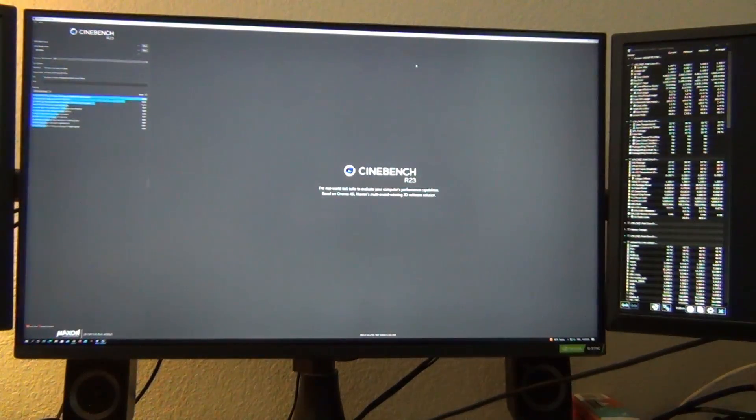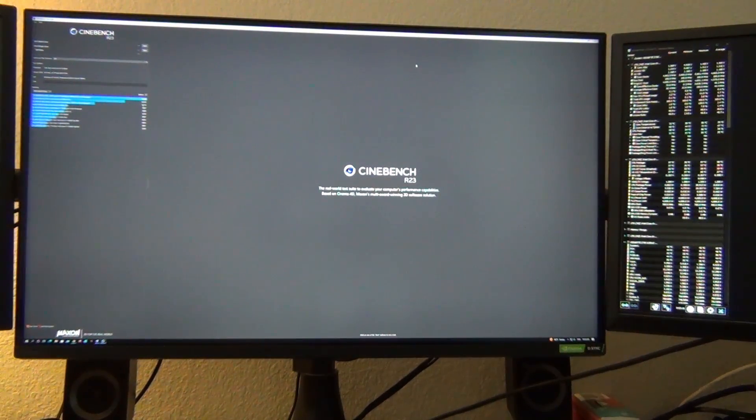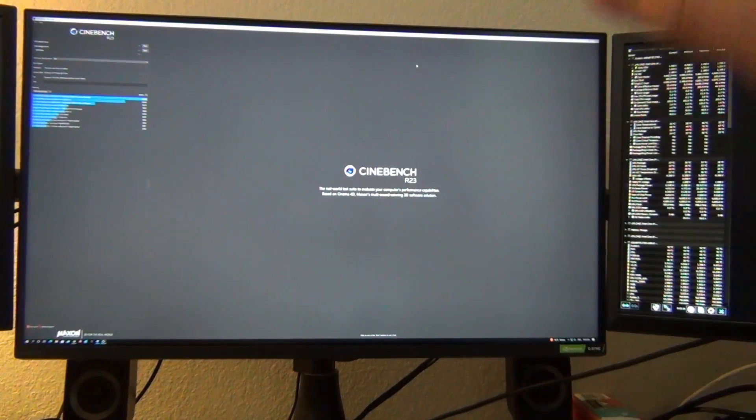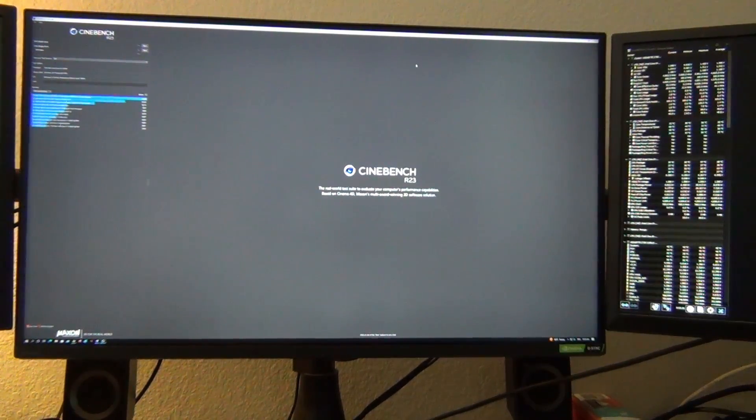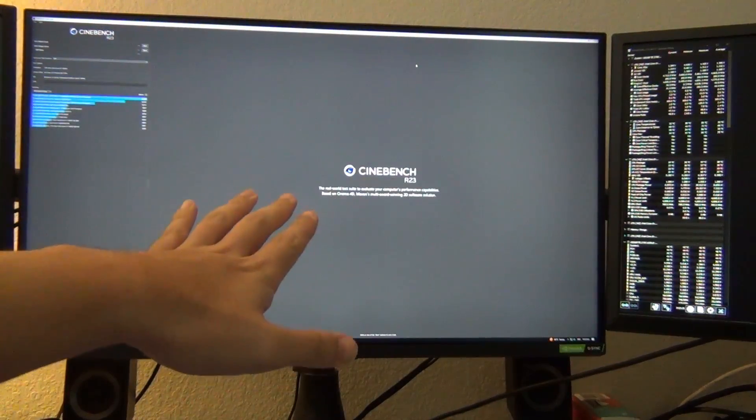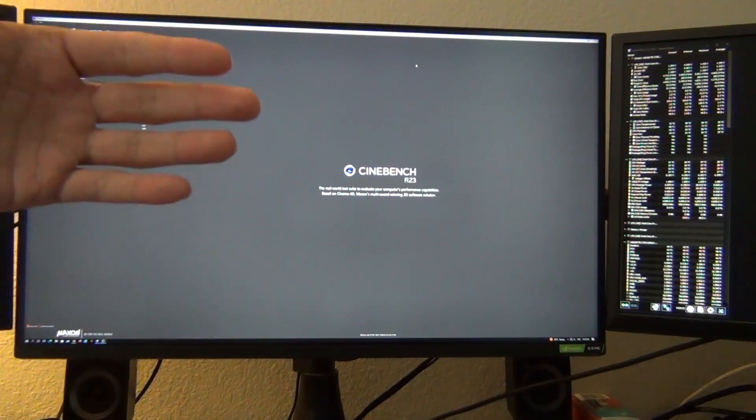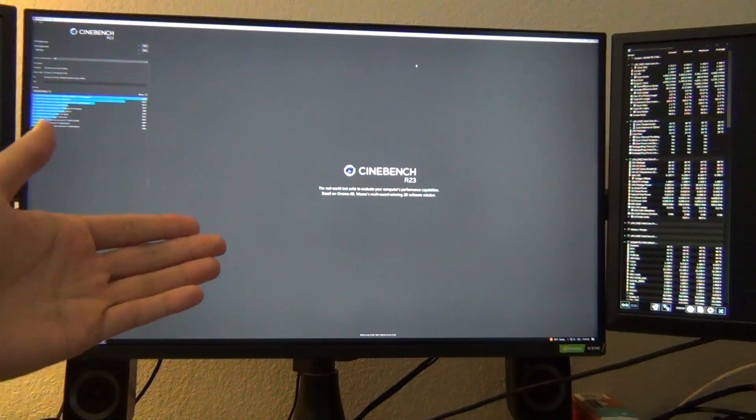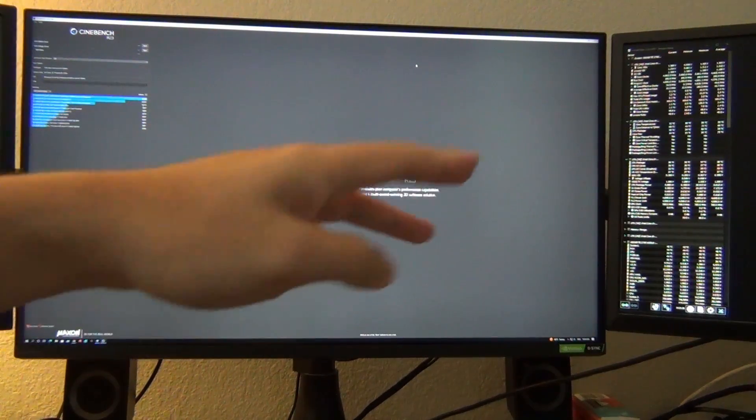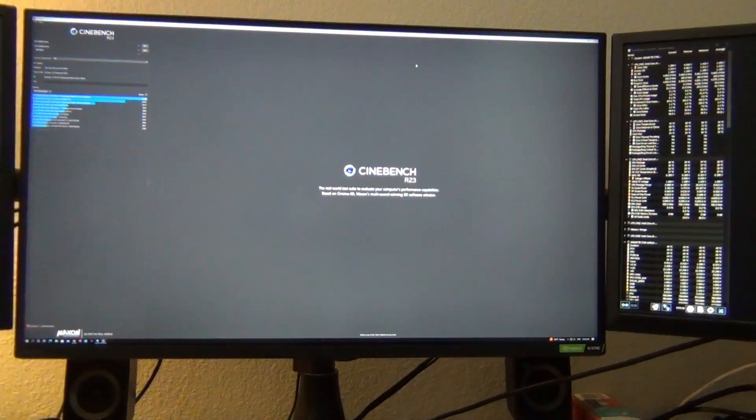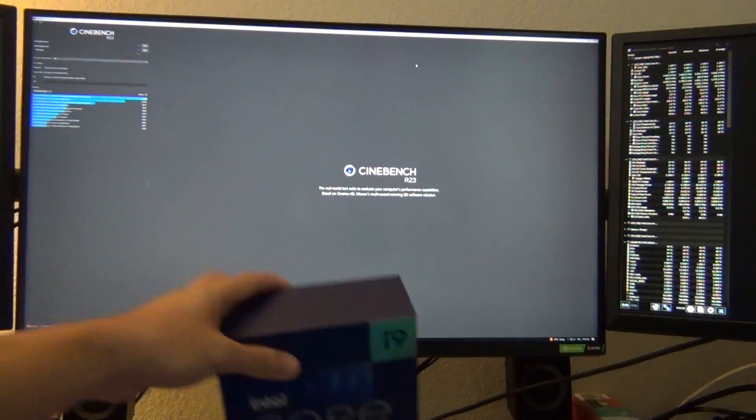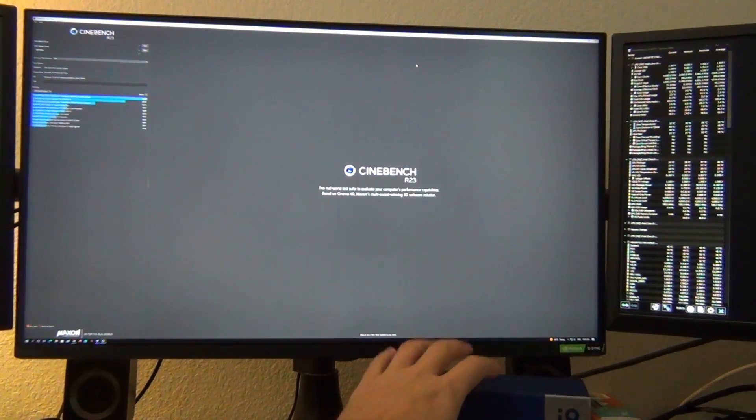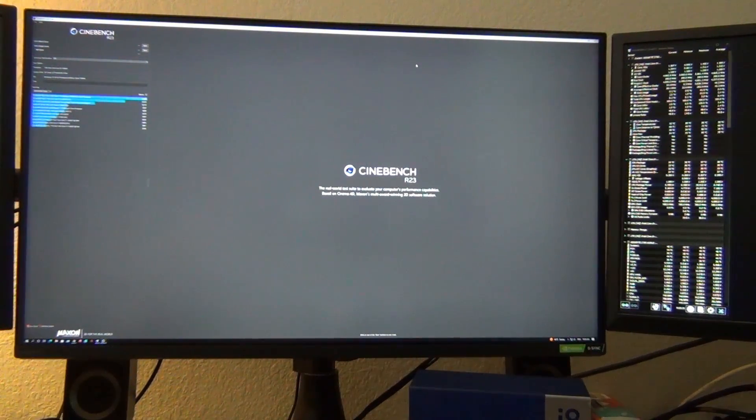I don't want to have to run a fully custom loop or a 360 AIO. I just don't want to deal with water in the system. And there's a lot of people like me who agree with that opinion. So what do we do to get this thing to not thermal throttle and to run at a proper temperature? Well, we have to enable an eco mode.